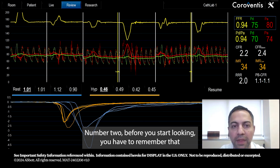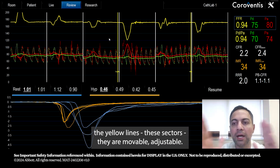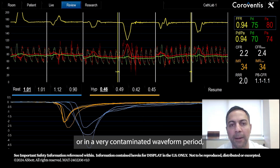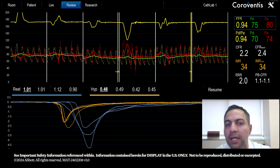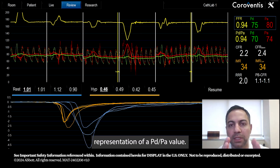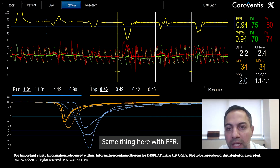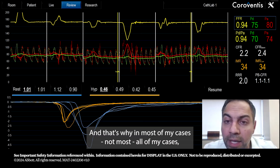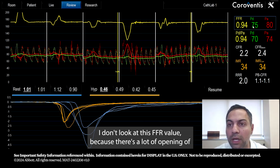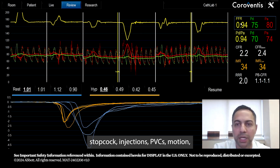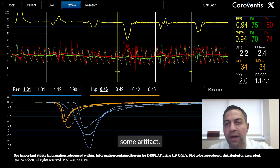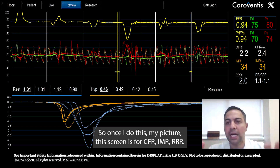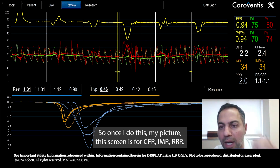Number two: remember that the yellow lines — these sectors — are movable and adjustable. If your PD over PA was measured after a PVC or during a contaminated waveform period, move the marker to get a good representation of that PD/PA value. Same thing with FFR — this sector can be moved back and forth. In most — actually all — of my cases, I don't look at the FFR value on this screen because of stopcocks, injections, PVCs, motion, and artifact. I do a full separate recording for FFR. This screen is for CFR, IMR, and RRR.